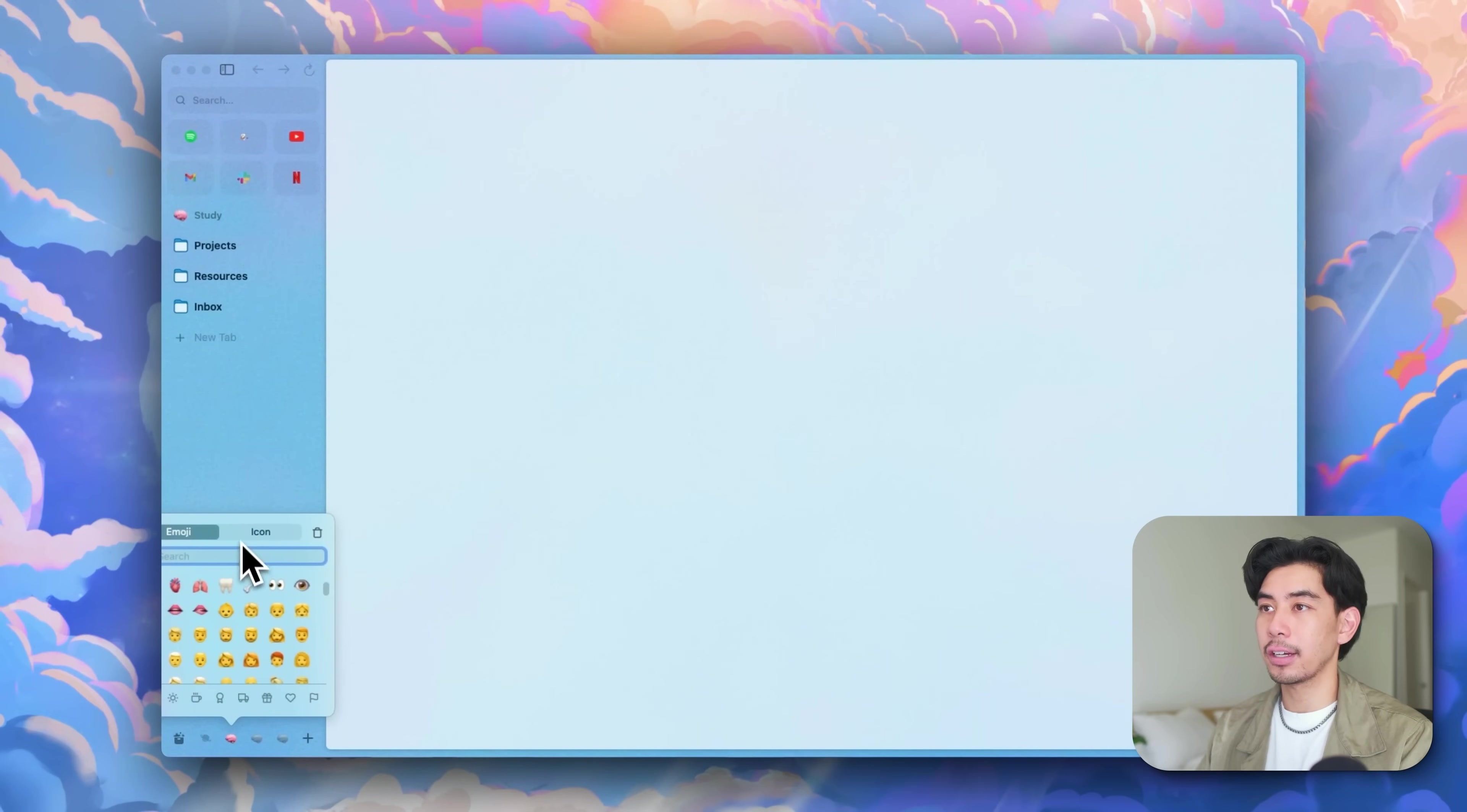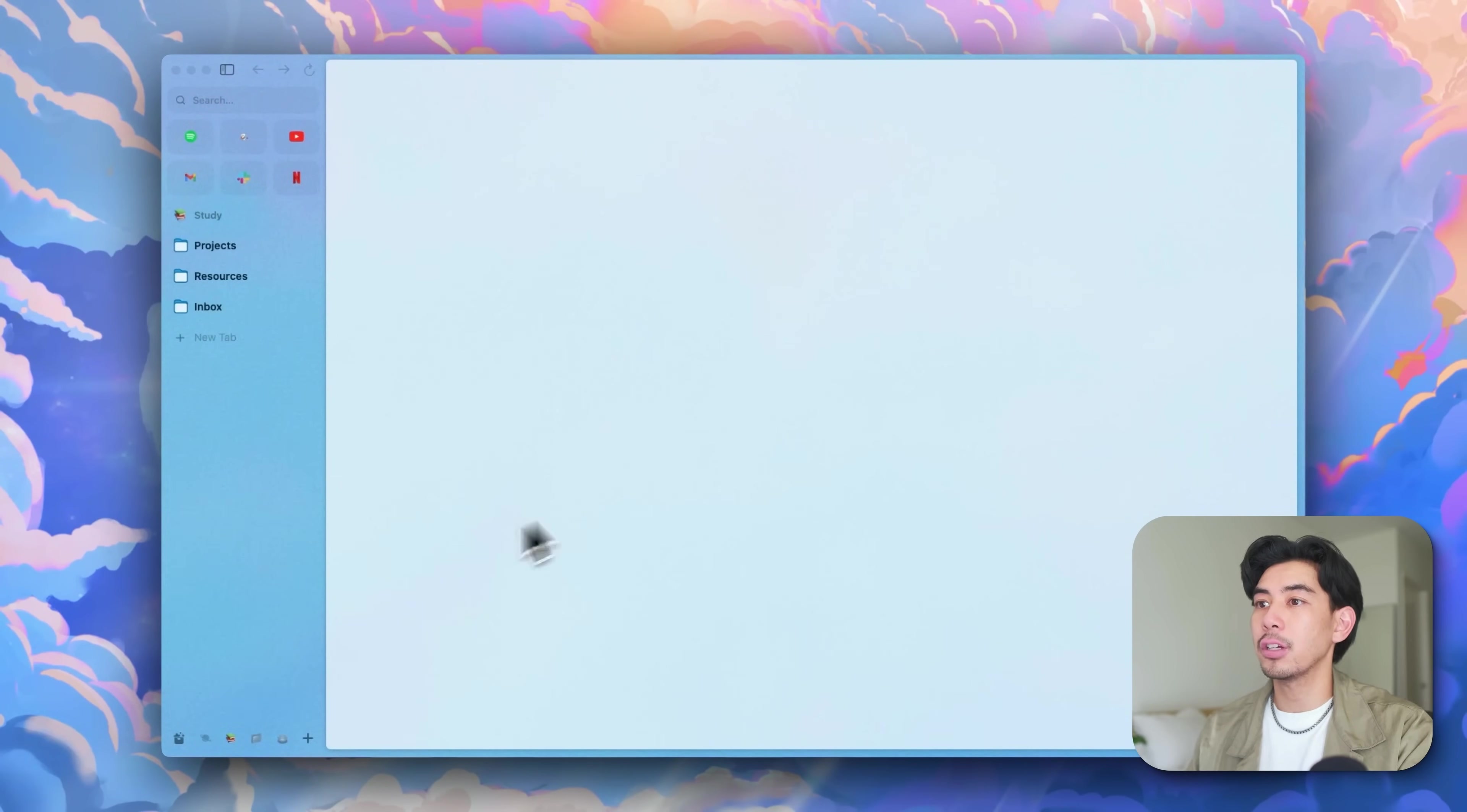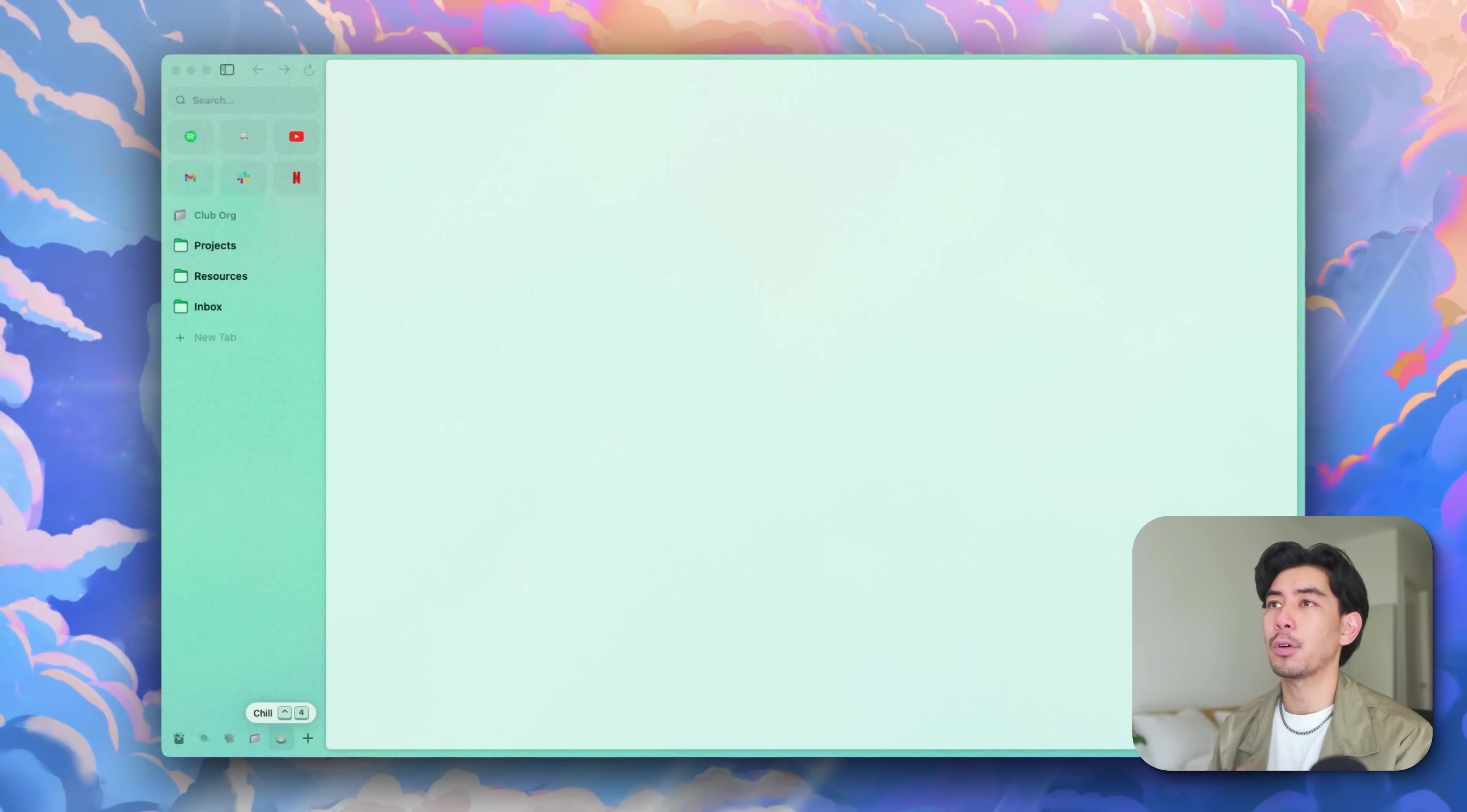Let's change the icon for this student one to a book. And now I can just quickly switch between my spaces by clicking on the different icons down here. And I have very clear separation between when I'm doing school stuff, when I'm doing org stuff, or when I'm just chilling.